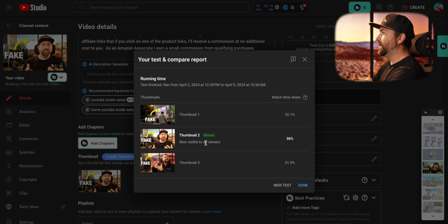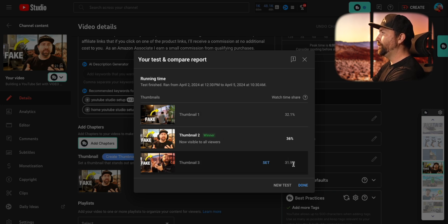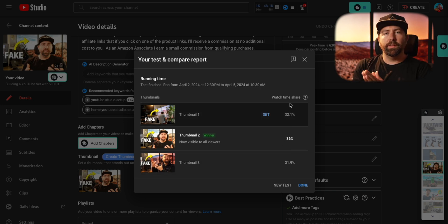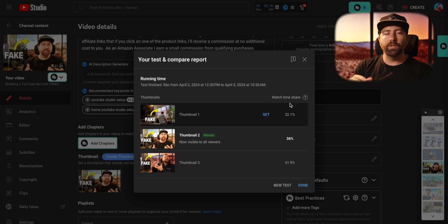Here are the results from a different video where I ran three different thumbnails against each other. This one ran from April 2nd to April 5th — just a few days — and in that time it found a clear winner with thumbnail two, which got 36%, while thumbnail one got 32.1% and thumbnail three got 31.9%. YouTube is trying to find the thumbnail that's statistically much higher than the others. When you do three thumbnails, percentages will be in the 30s and 40s; when you do two thumbnails, it'll be around 50-50, unless you have a thumbnail performing much higher — then you might see a 30-70 split.